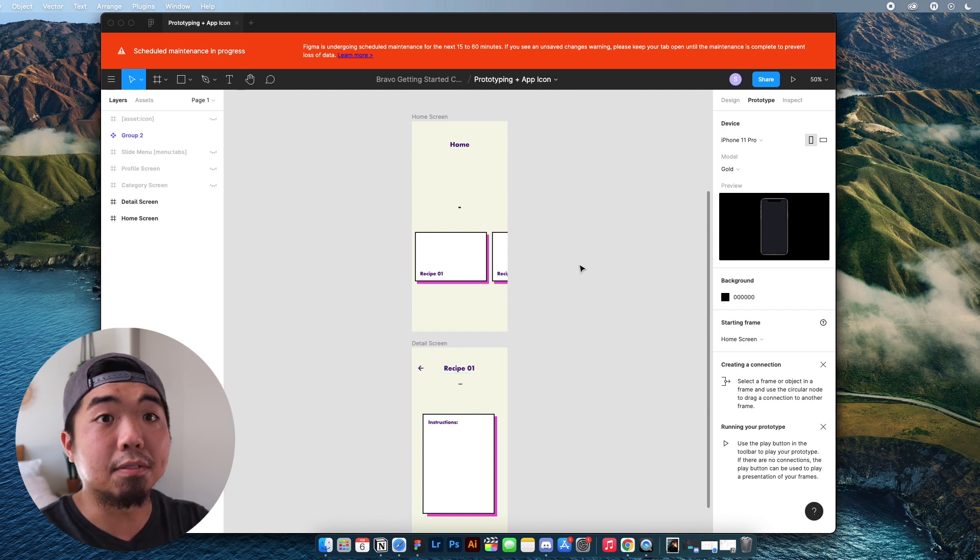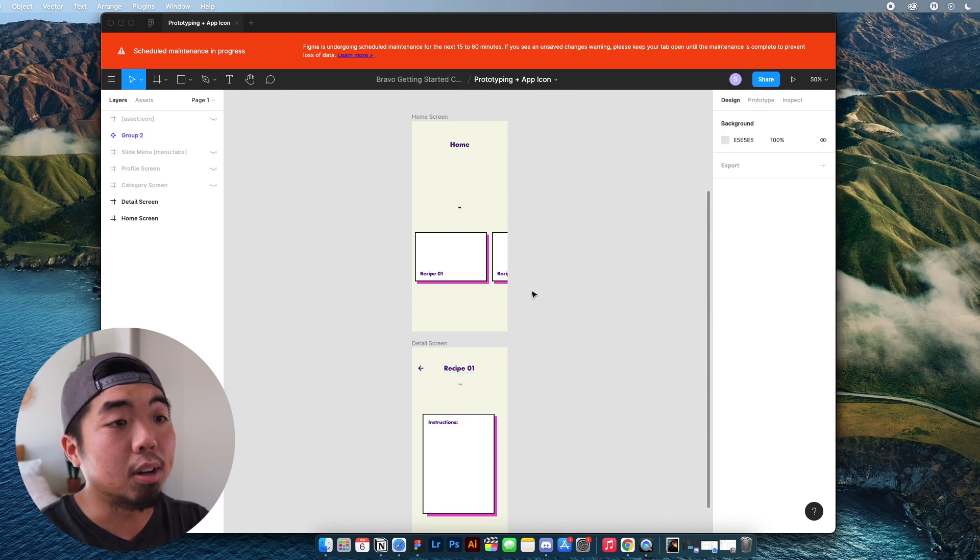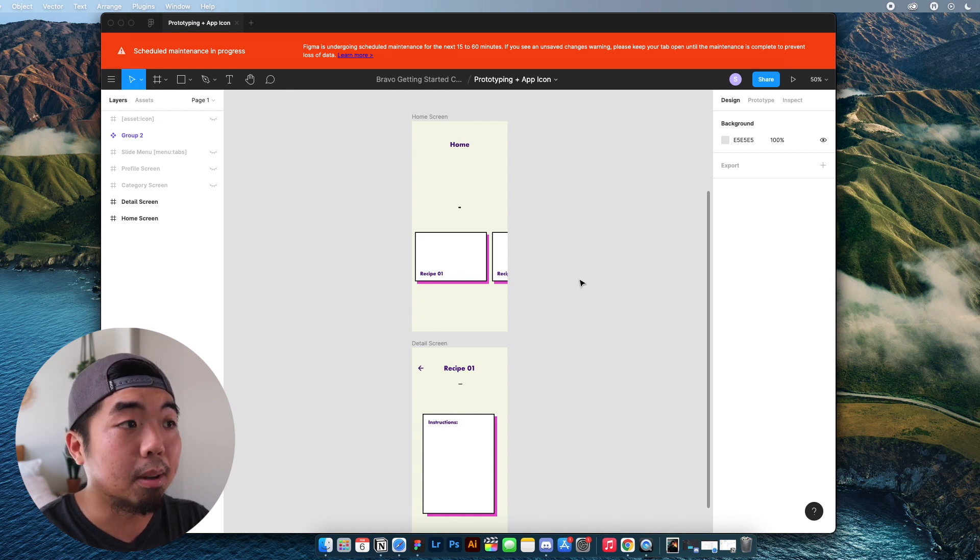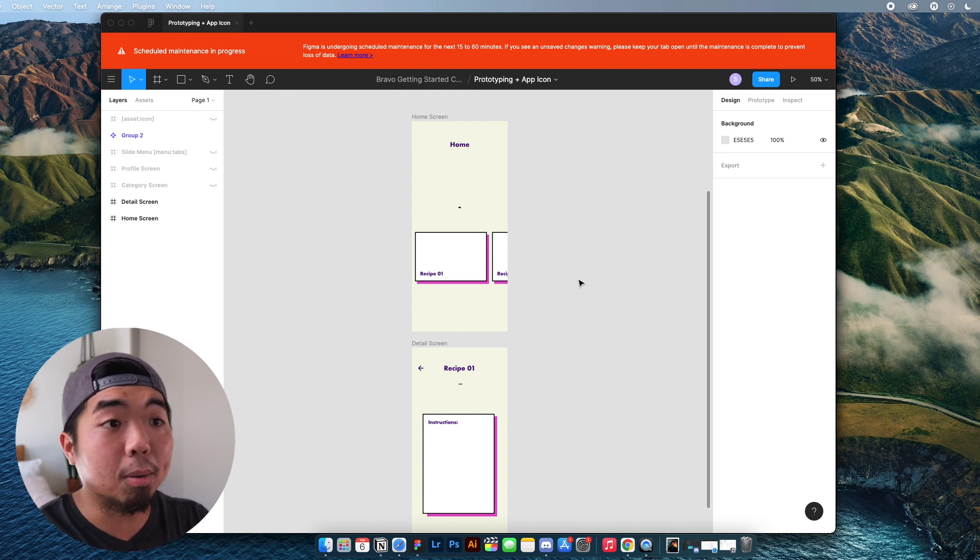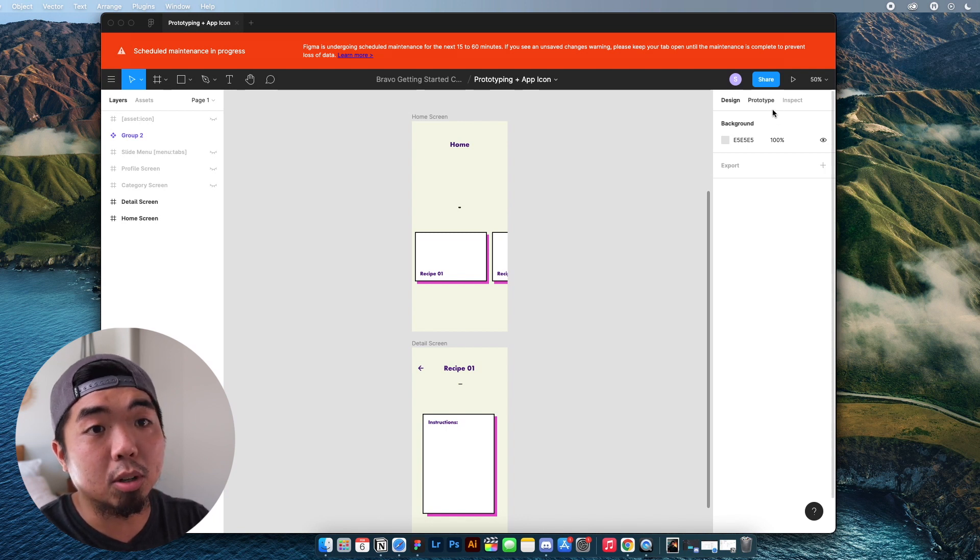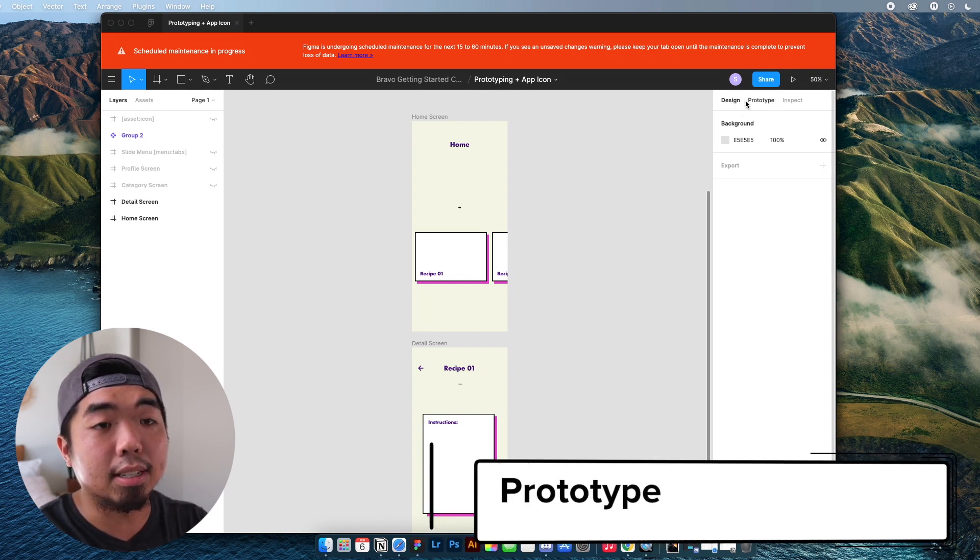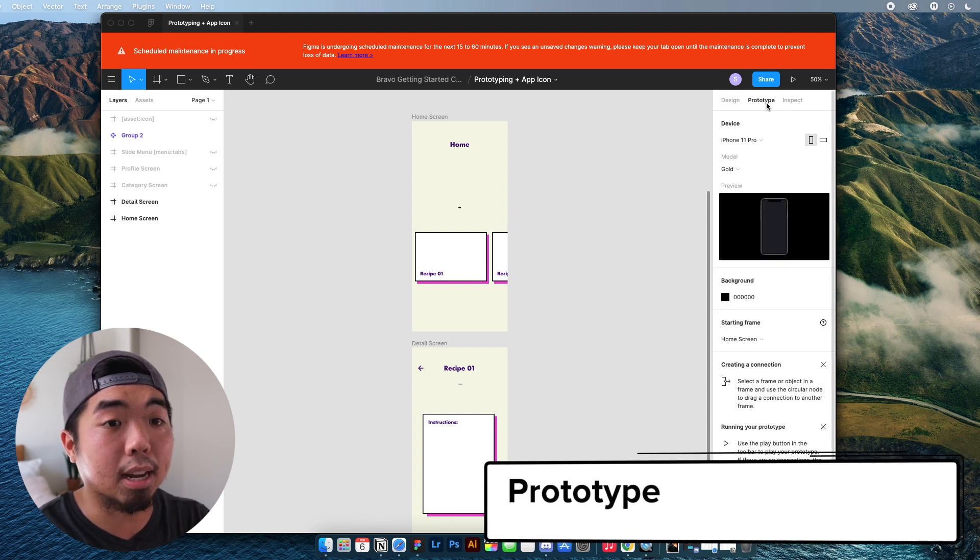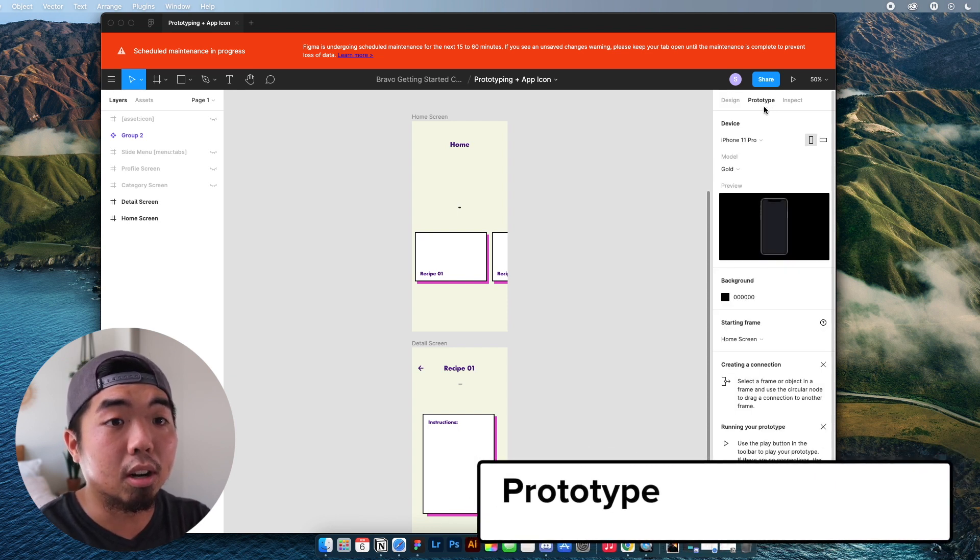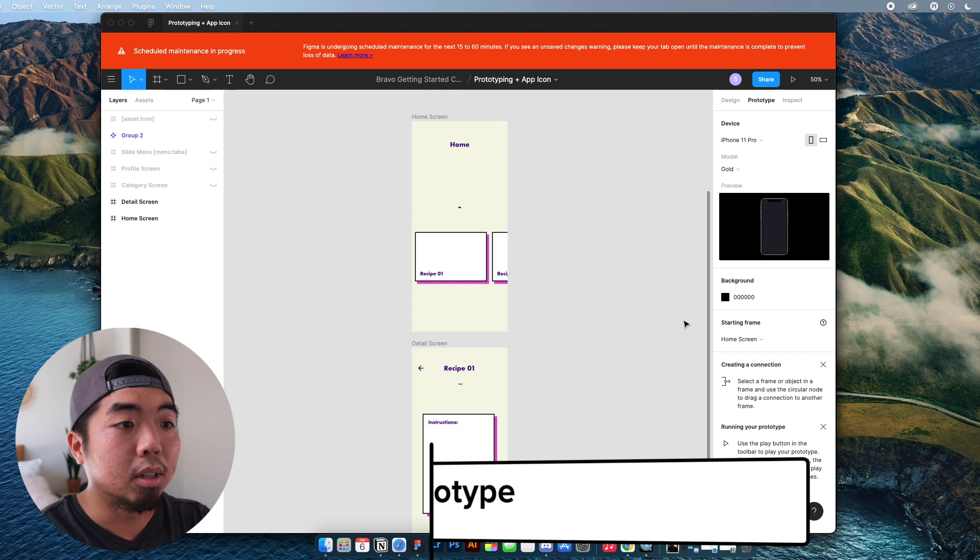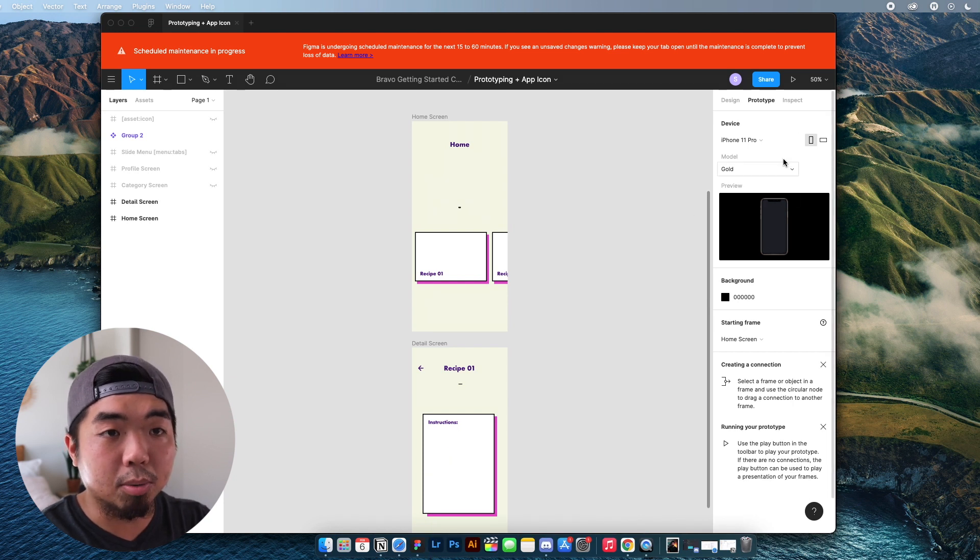Now this is actually a feature that's built into Figma itself. So if you ever used Figma to prototype app designs or websites, we're actually going to come onto the right panel here. And instead of our design section, we're actually going to go into the prototype section of this panel.